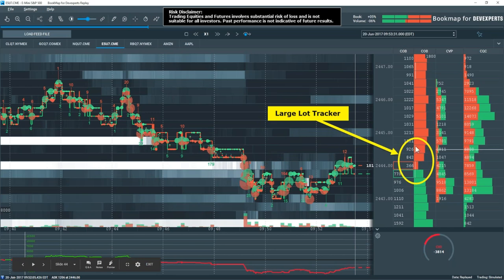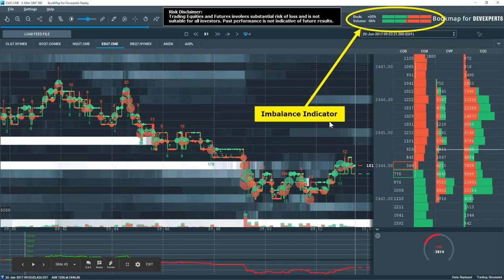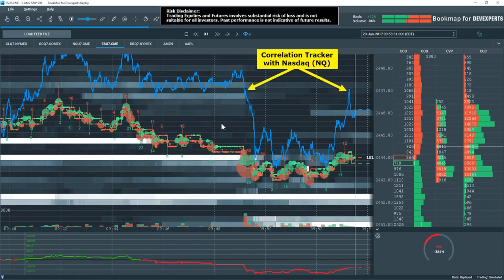Large lot tracker shows a few here but not many — they're starting to place some of their larger orders in these areas. The imbalance indicator is not very skewed: we have a negative 6 on the volume and the book imbalance is positive 5 — that's because we can see they're here on the bid getting filled.